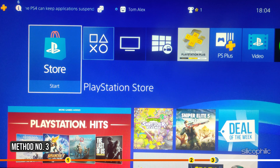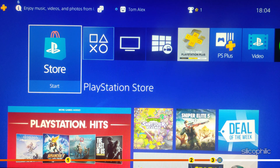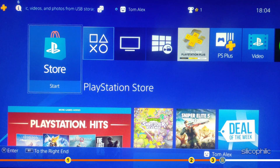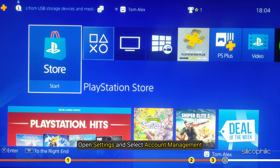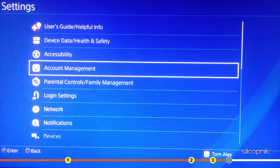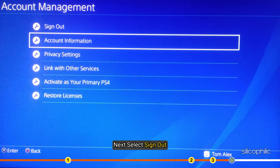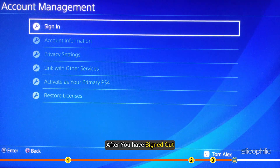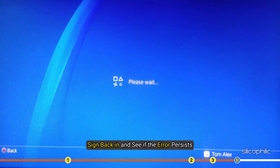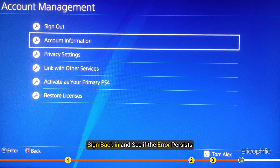Another thing you can try is to logout from your PSN account and re-login. Open Settings and select Account Management. Next, select Sign Out. After you have signed out, sign back in and see if the error persists.